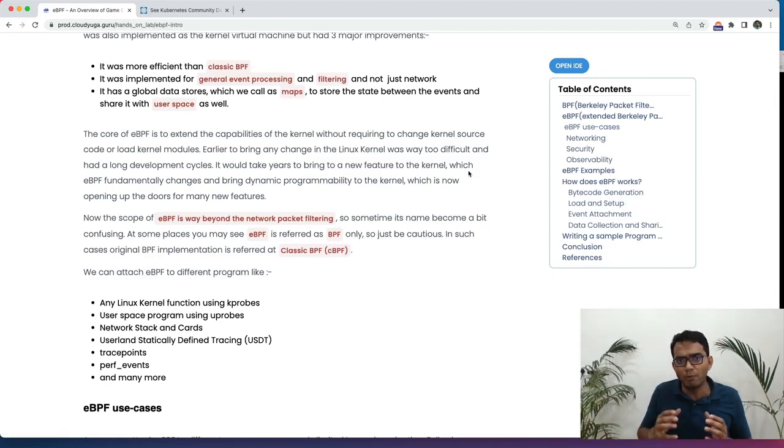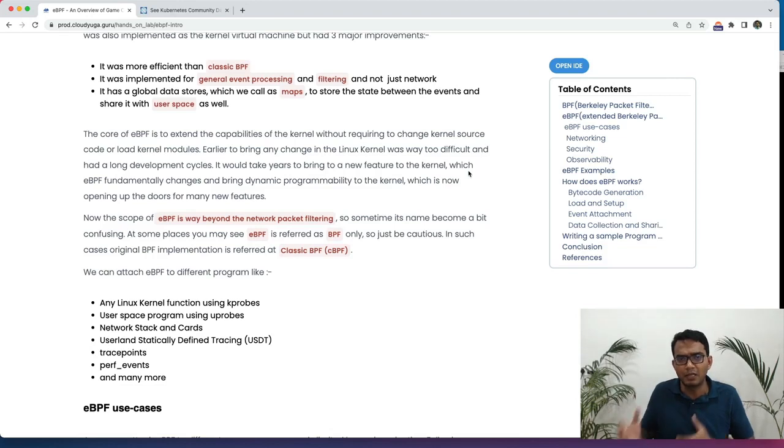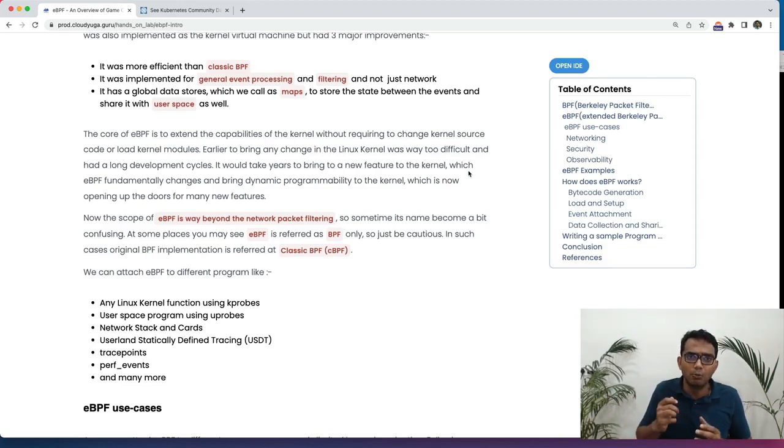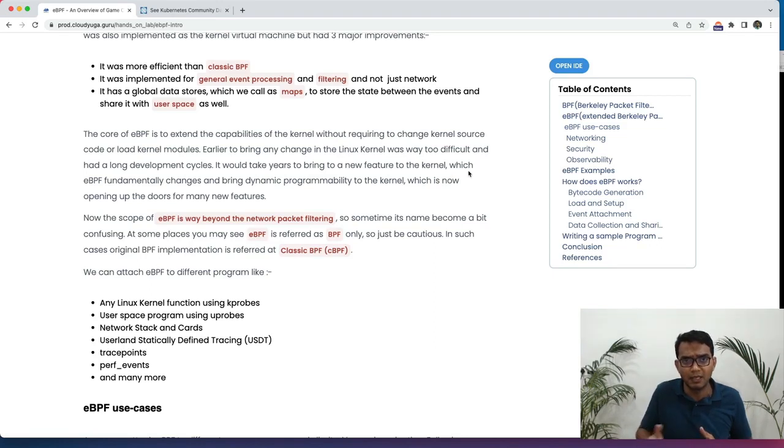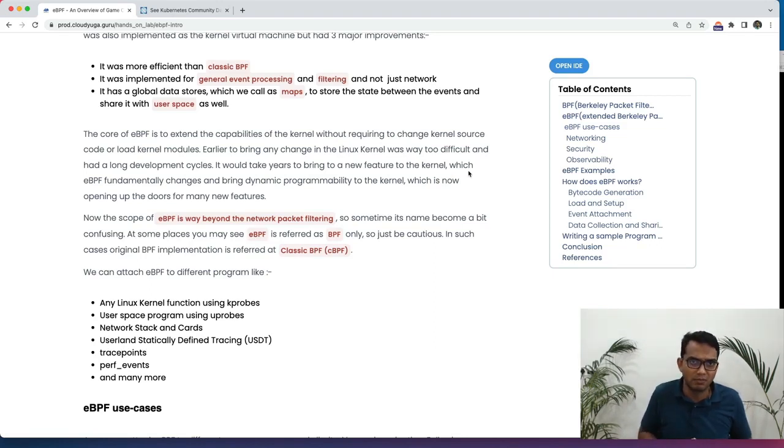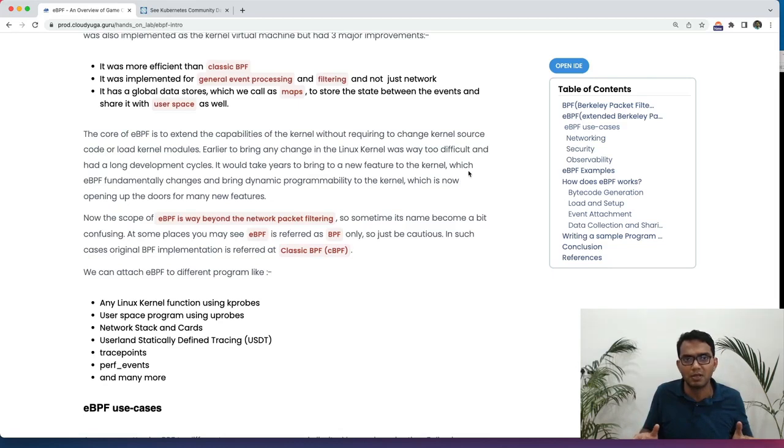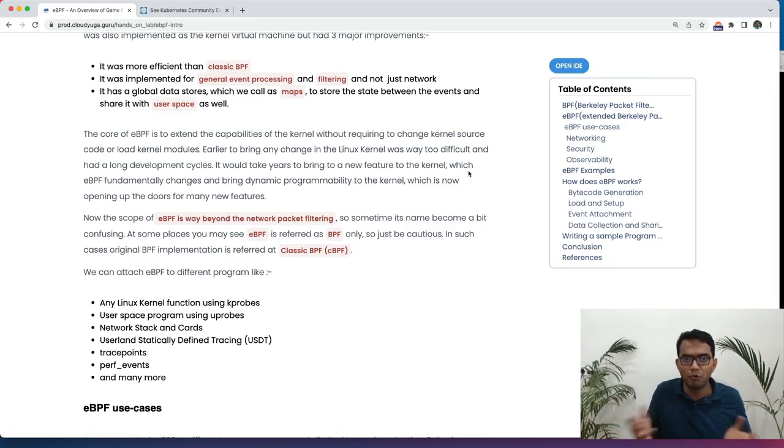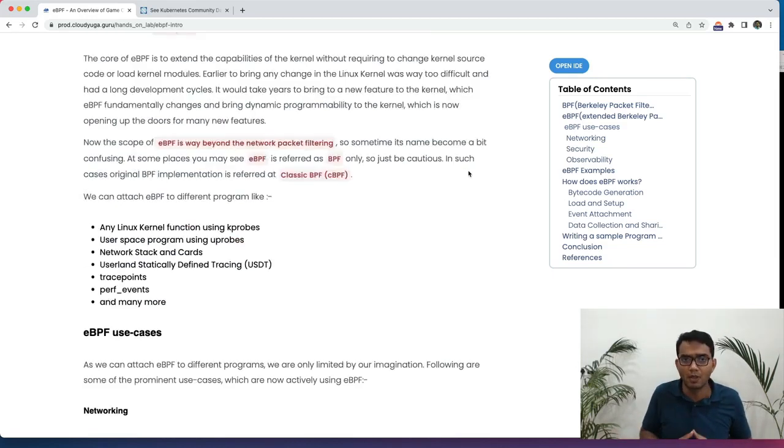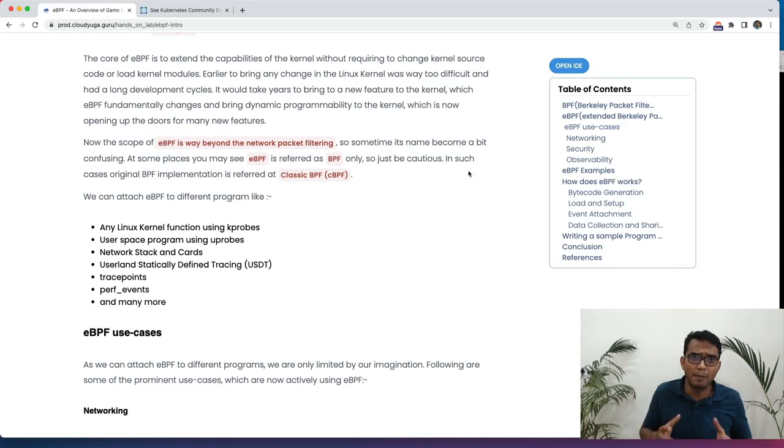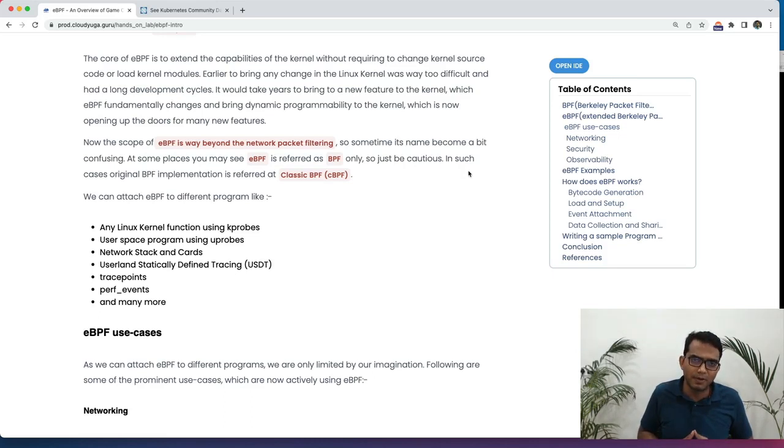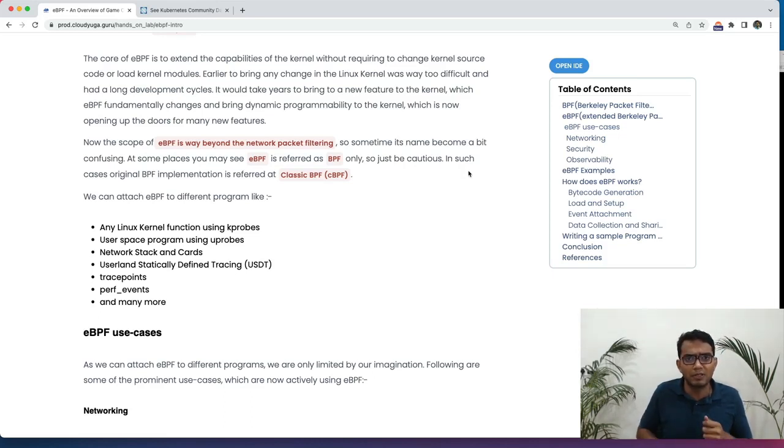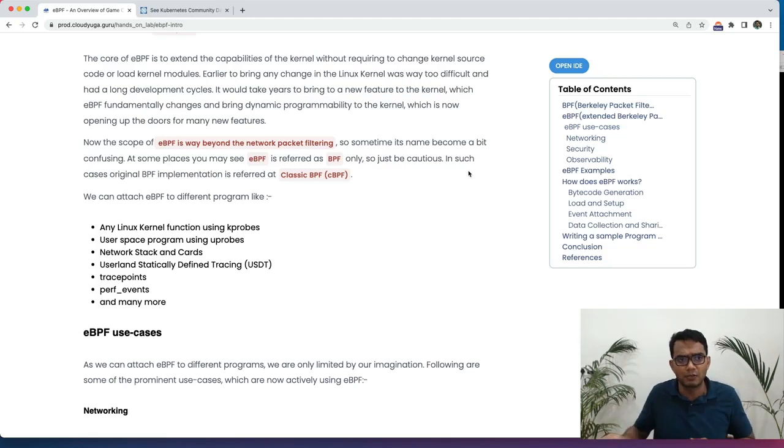The core of eBPF lies in enhancing or extending the capabilities of the Linux kernel without changing the kernel code or loading a module. And this makes things very simpler. If you have been part of the Linux kernel community, you know that to bring up a Linux feature in the kernel may take up to years, which is just too much. And by the time the feature has arrived, we may have moved on as well. But by dynamically programming the kernel with eBPF, it changes the game significantly. And we can now come up with n number of use cases for that.